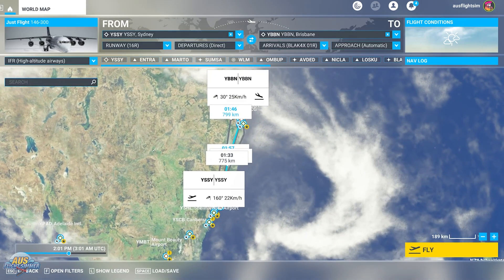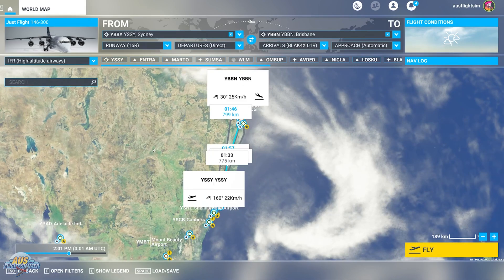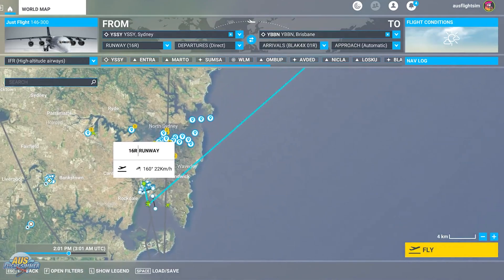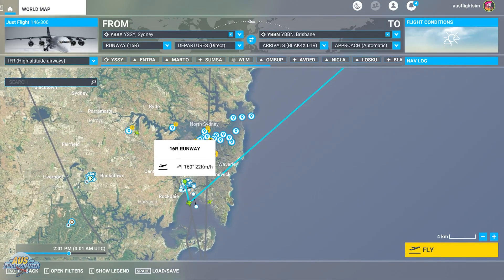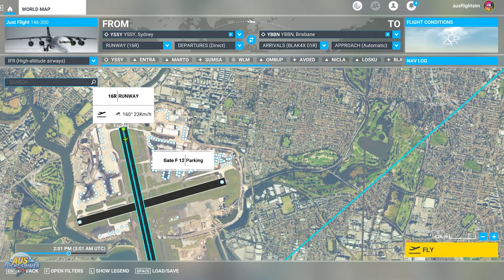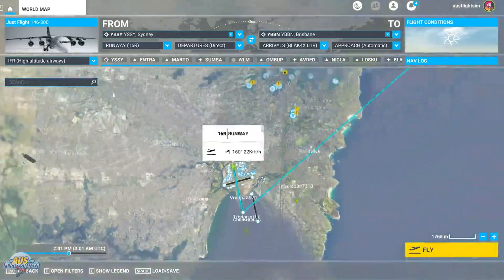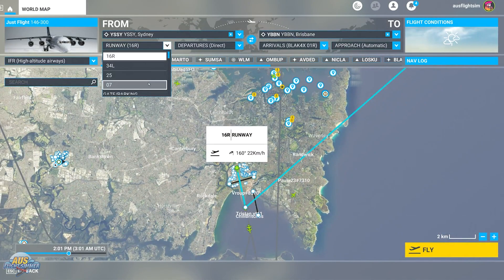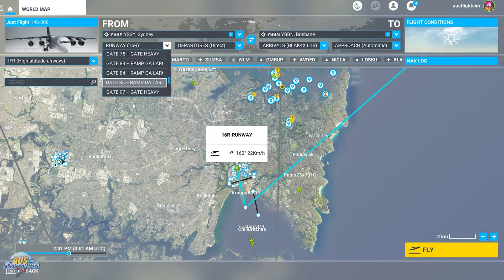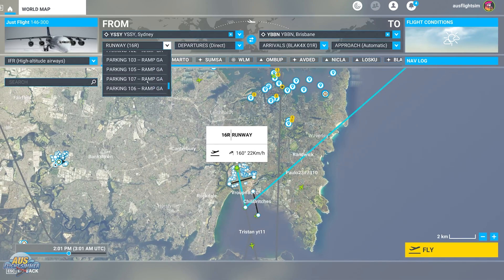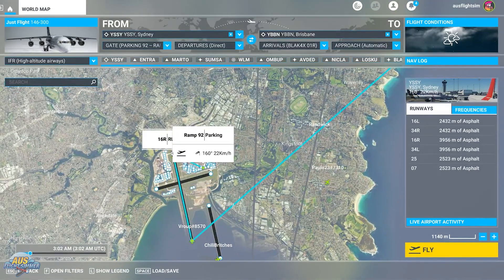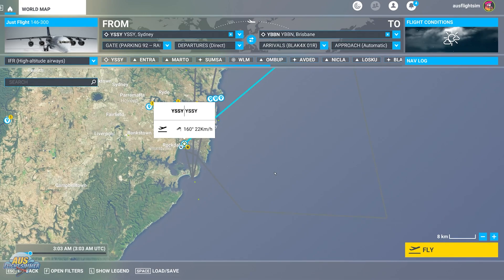When you import a SimBrief flight plan this way, the sim will automatically place you on the runway, but you may want to choose a parking spot instead — especially for a cold and dark start. Rather than clicking a blue dot on the airport map, which can sometimes slightly alter the flight plan, it's better to use the parking drop-down. We're going to select Ramp 92, which will start us there, and we'll taxi out to Runway 16 Right for takeoff.